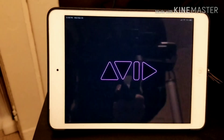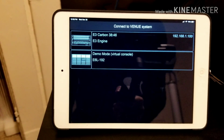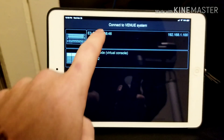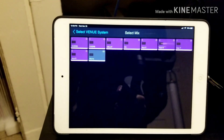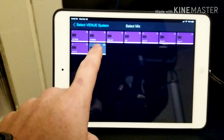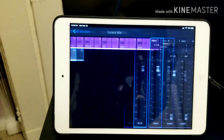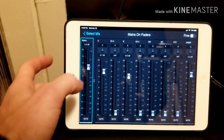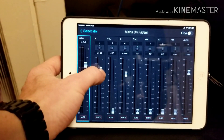Back on the iPad, open the software and select the E3 engine. Now when you go to Mains, you'll have control of your console.